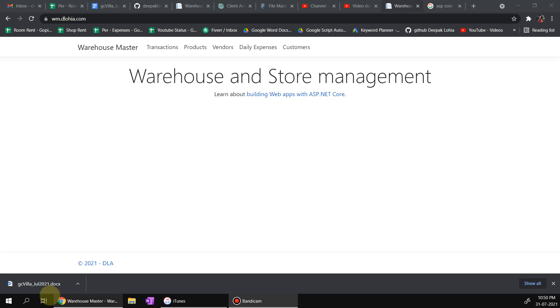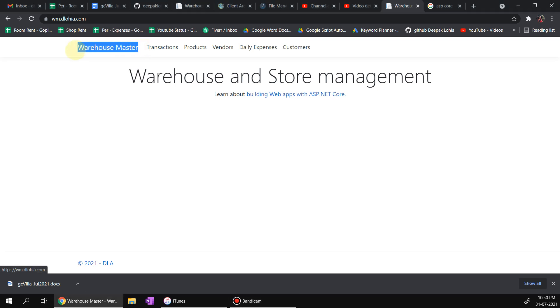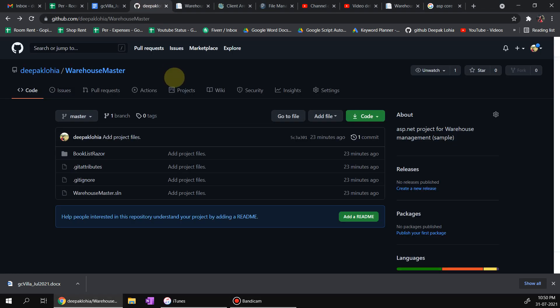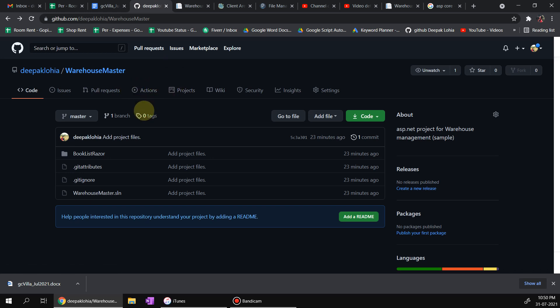Hello and welcome to Codition. Today I'm going to show you a very nice tool called Warehouse Master, and the great thing about this tool is that it's free. Yes, you heard it right, this is free.